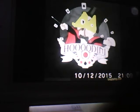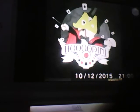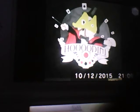Magic the Gathering also is a card game. Coincidence? I didn't think so.